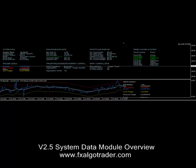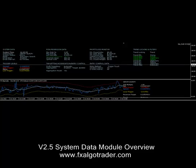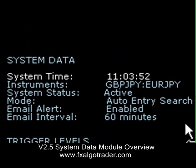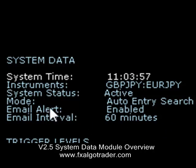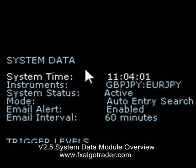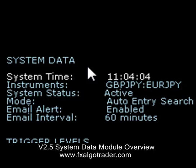Good morning traders, this is a quick overview of the system data module in the 2.5 statistical arbitrage package. We can see here the system data module is displayed at the top left hand corner of the main chart screen.